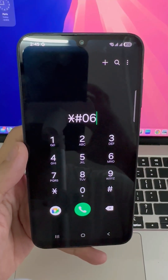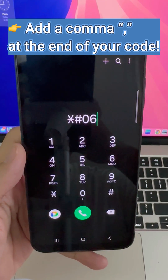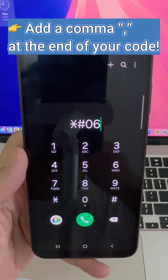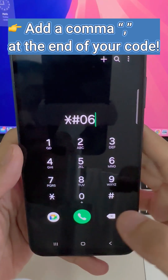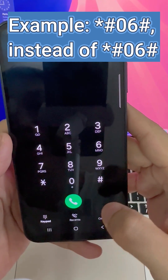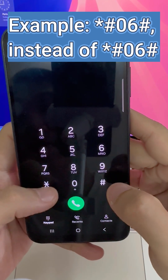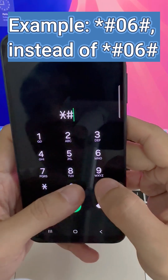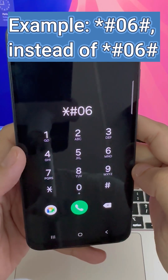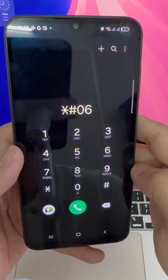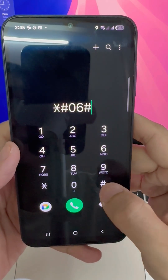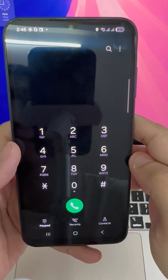Still getting the error? Try this trick: when dialing your MMI code, add a comma at the end. For example, instead of *#06#, type *#06#, — that tiny pause helps your phone process the command correctly.